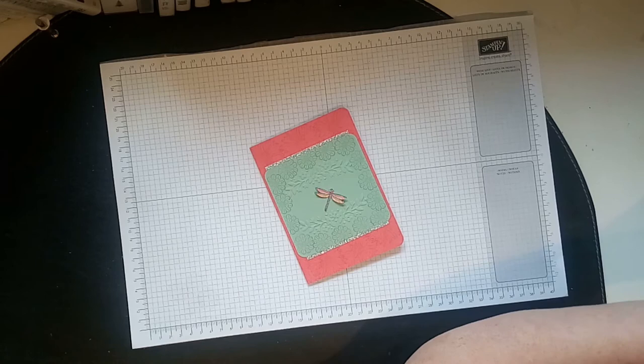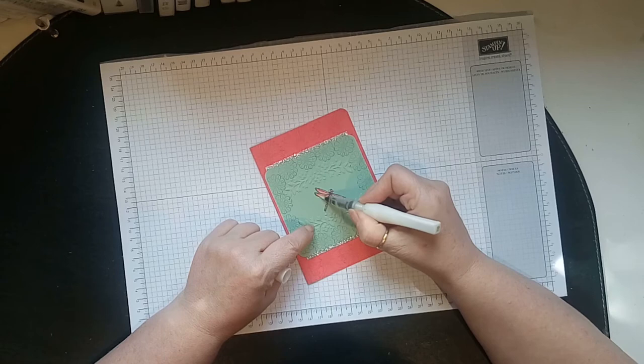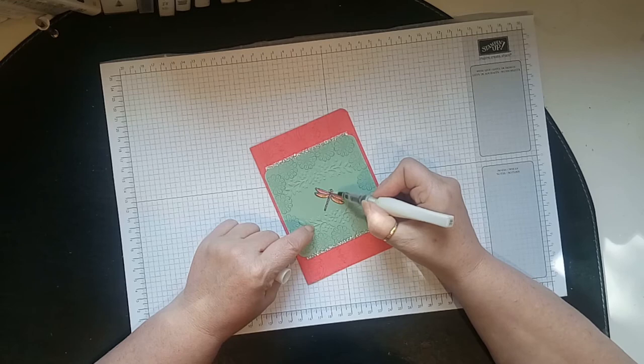Now because we like glitter and glimmer so much, I'm going to get our clear wink of Stella. I'm painting the dragonfly all over. I don't know if you can see all that glitter coming out.